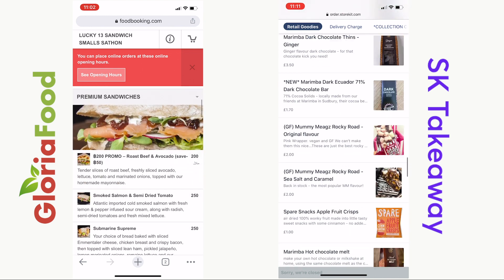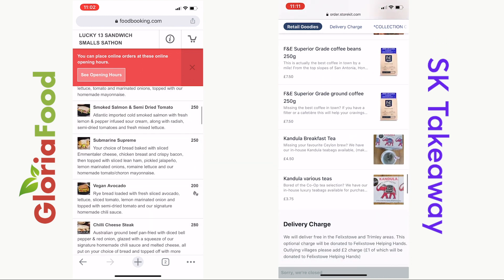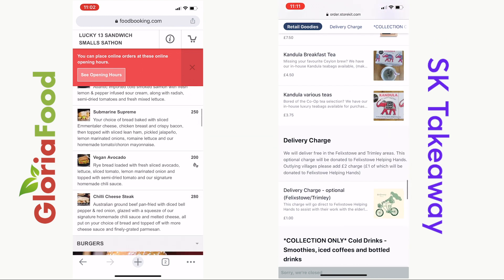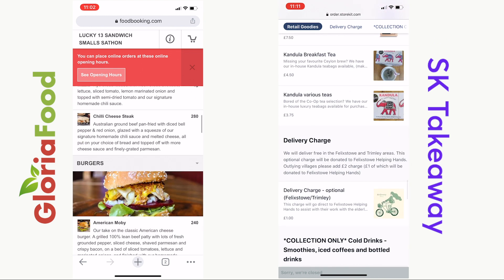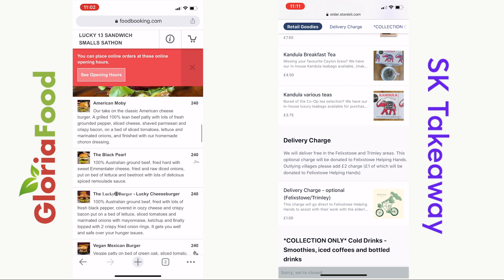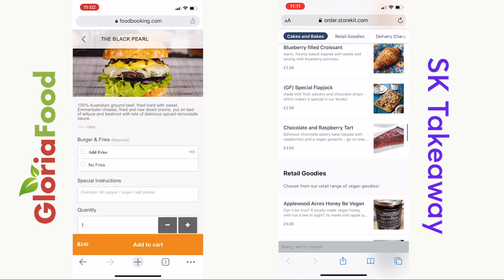But around 80% of customers who use SK Takeaway are doing it on their mobile, so make sure you check the websites out on your phone.